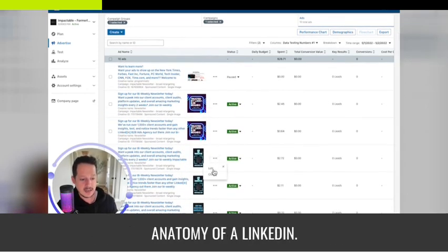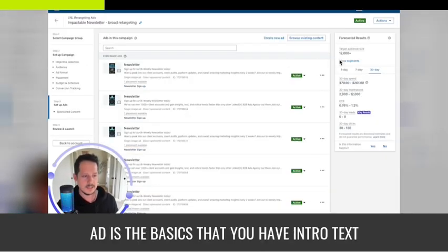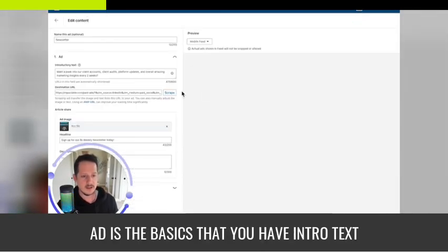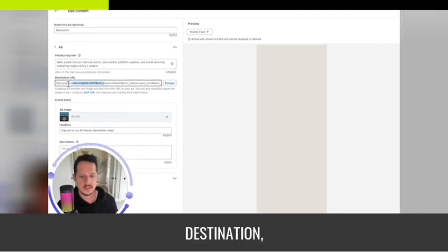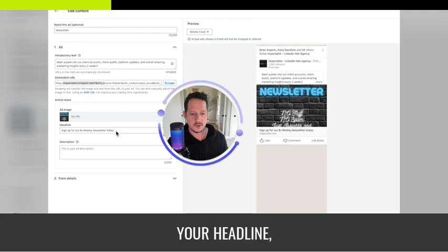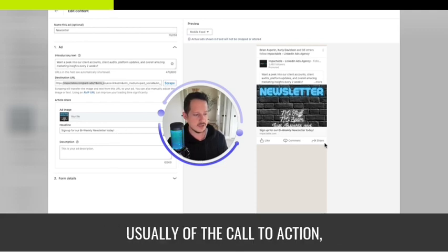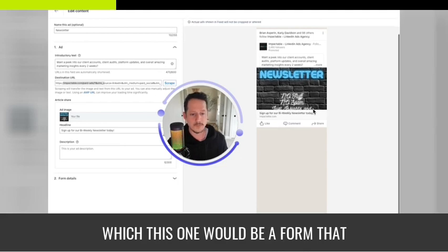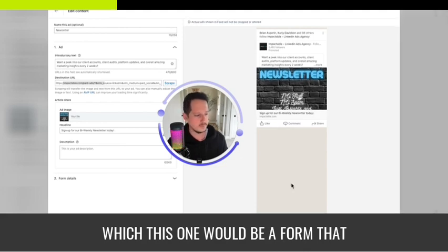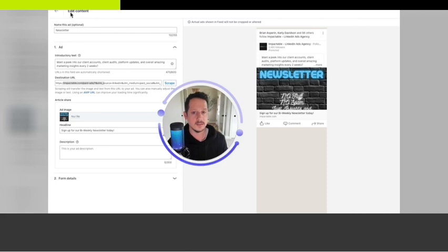The anatomy of a LinkedIn ad includes the intro text, destination URL where you want to send them, and the headline down here. Usually you also have a call to action — in this case it's a form they submit to get signed up to our newsletter.